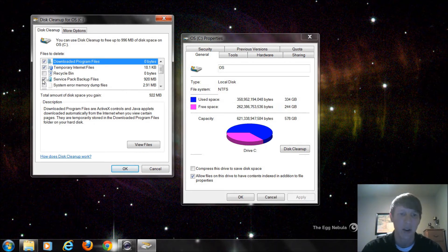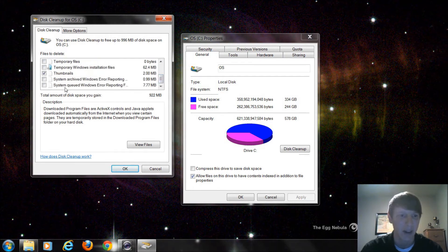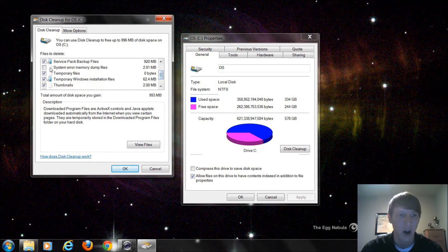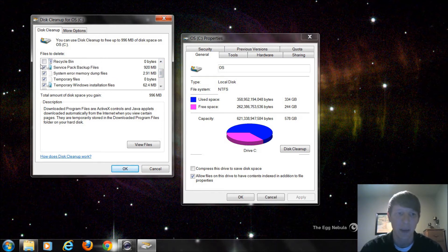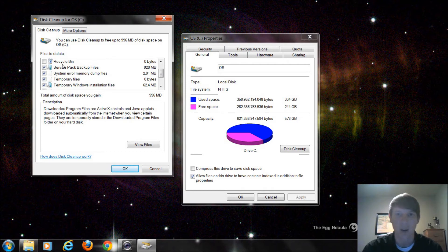And then we get this Service Pack Backup Files. Now, notice how large that file is. 920 megabytes. That's almost one gigabyte. And that's OK. If we come down here, some other errors, temporary Windows installation files. All of this, I almost have one gigabyte of free space. Now, you have to be very careful. This Service Pack Backup, if I were to delete that, that would delete all of the backup files that Windows created when I installed a program to do a system restore.